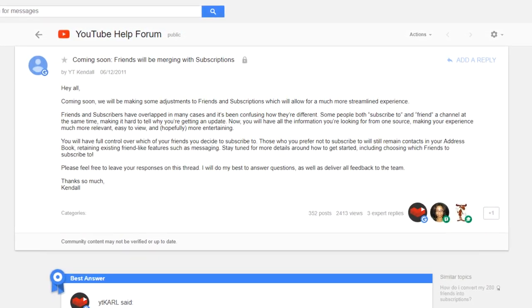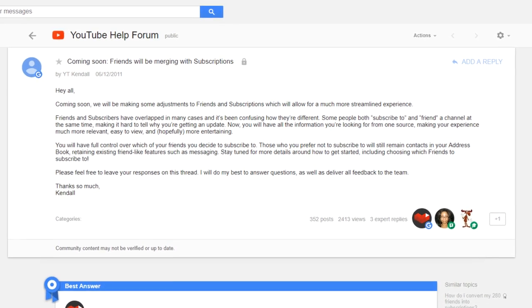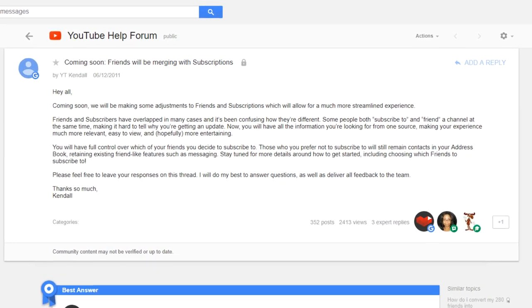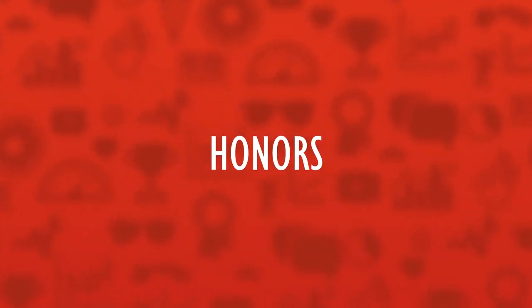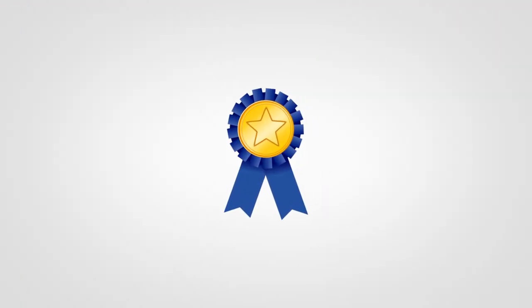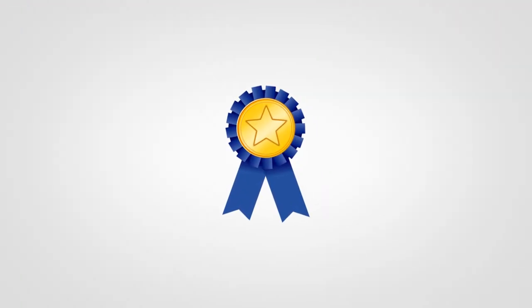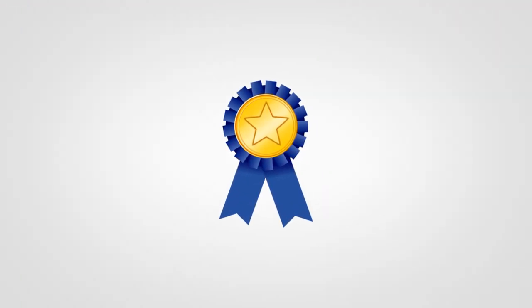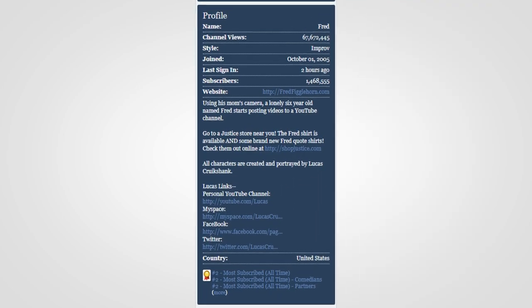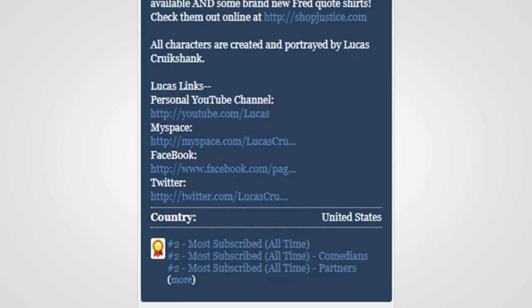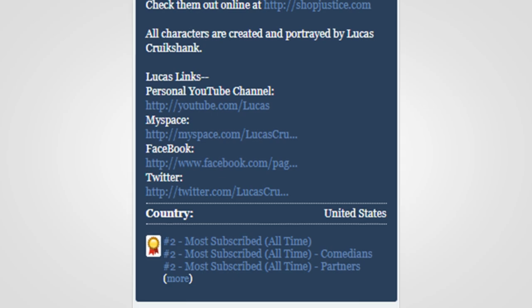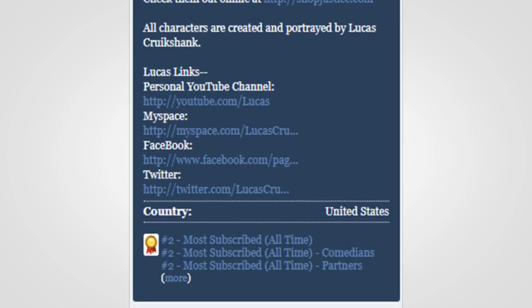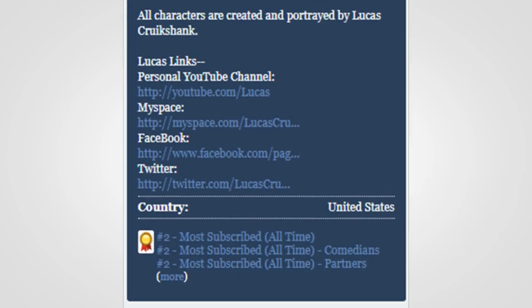One long-gone YouTube feature that would really make you feel good were honors—that is, if you ever had any. Honors represented a sort of acknowledgement by YouTube for any success you may have had. They could be received for video performance or overall channel performance.